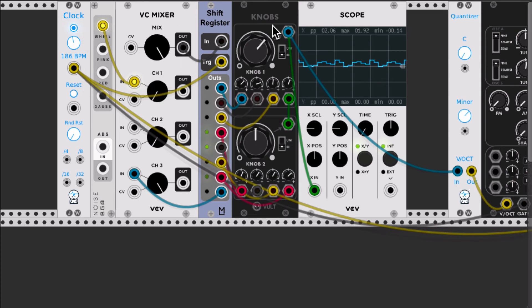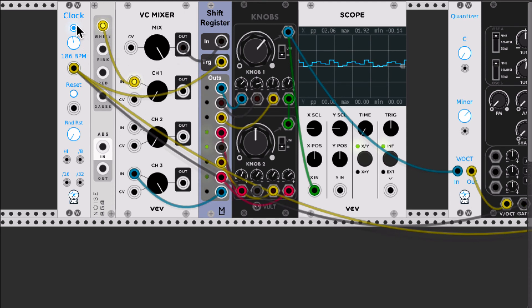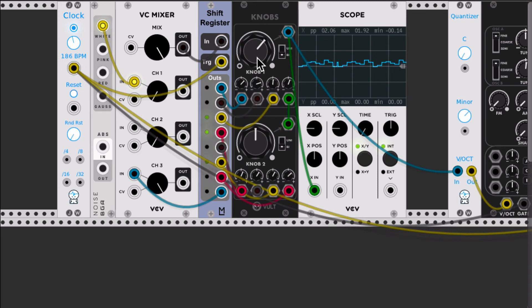So this one: shift register, mixer, white noise, the clock input, and a mixer with the 10-Uberters. I hope you like it.